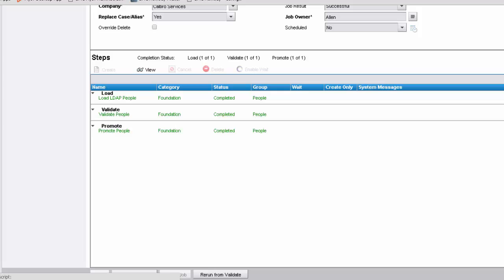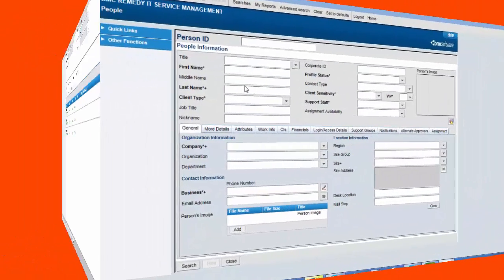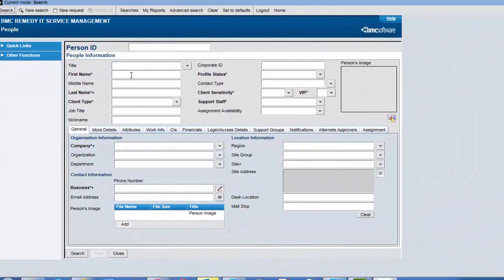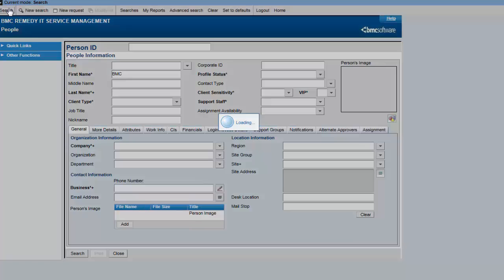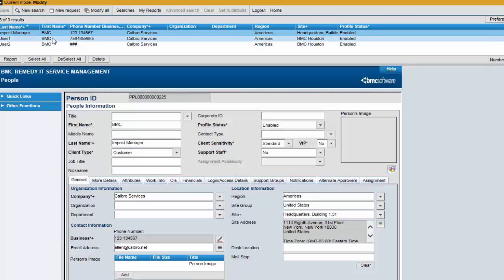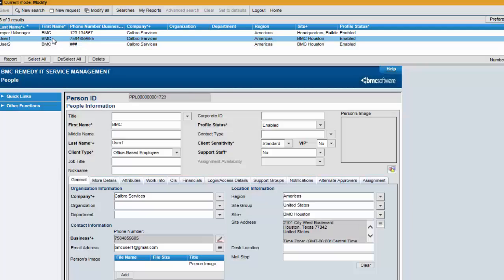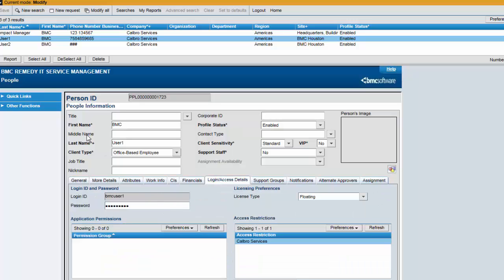It's time now to test that the user accounts have been successfully imported. The two accounts that were part of the Active Directory have been imported with the other details — for example, the phone number and the email along with the login ID. Similarly for the other account.